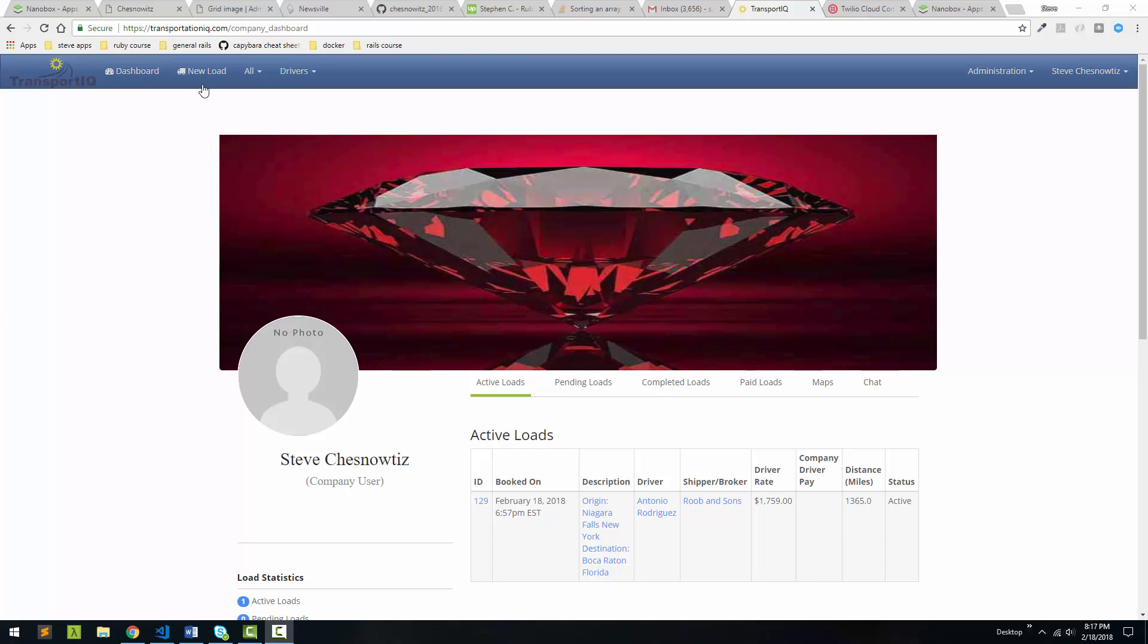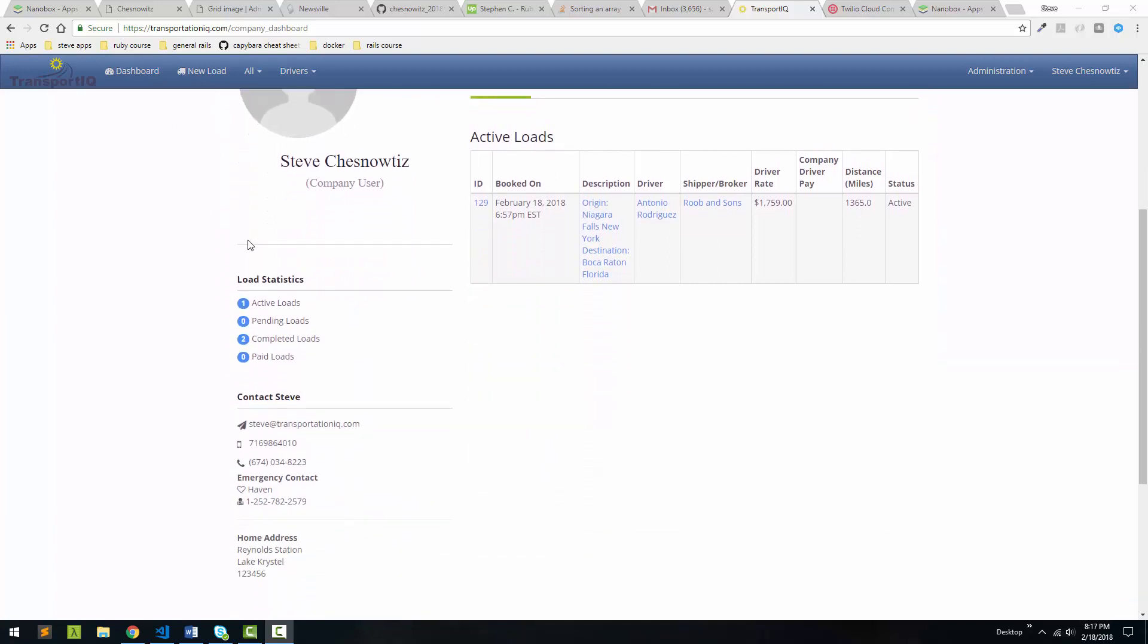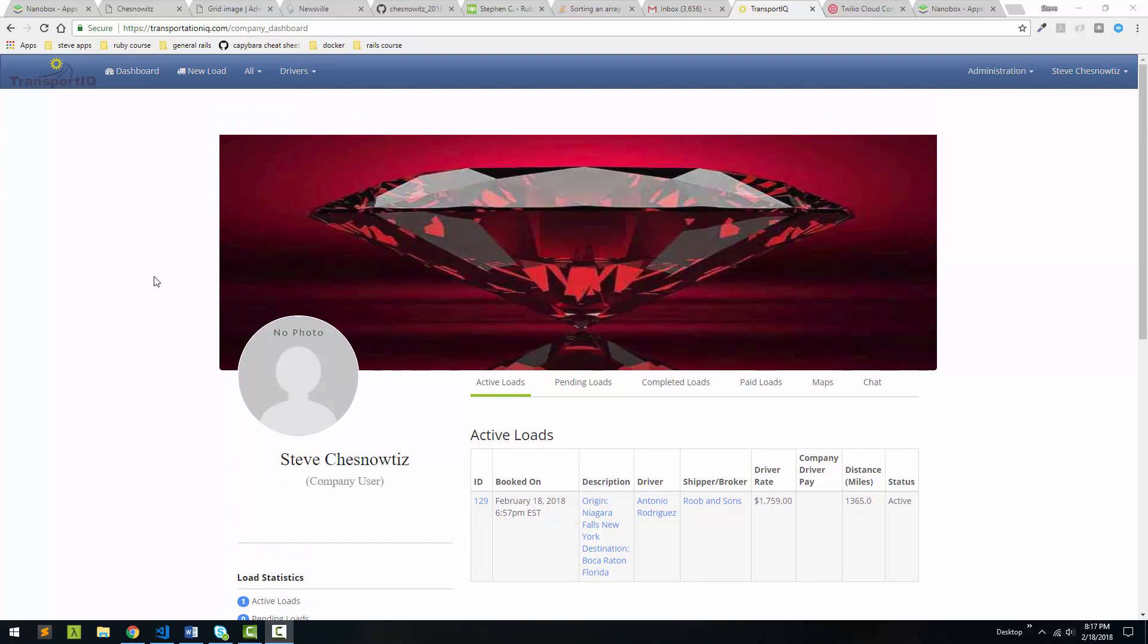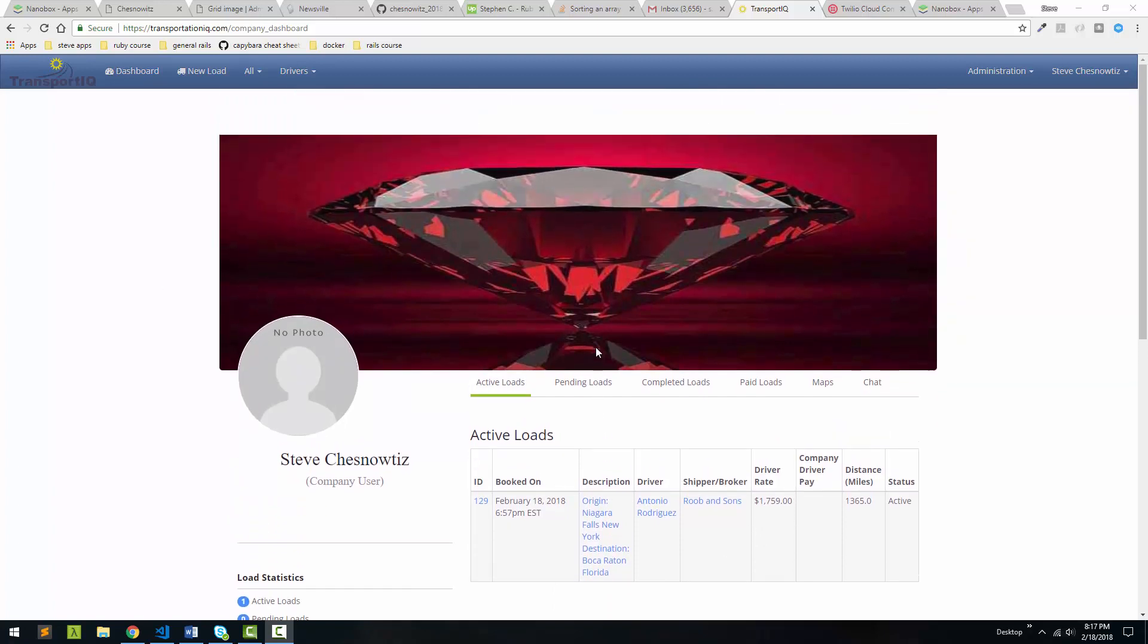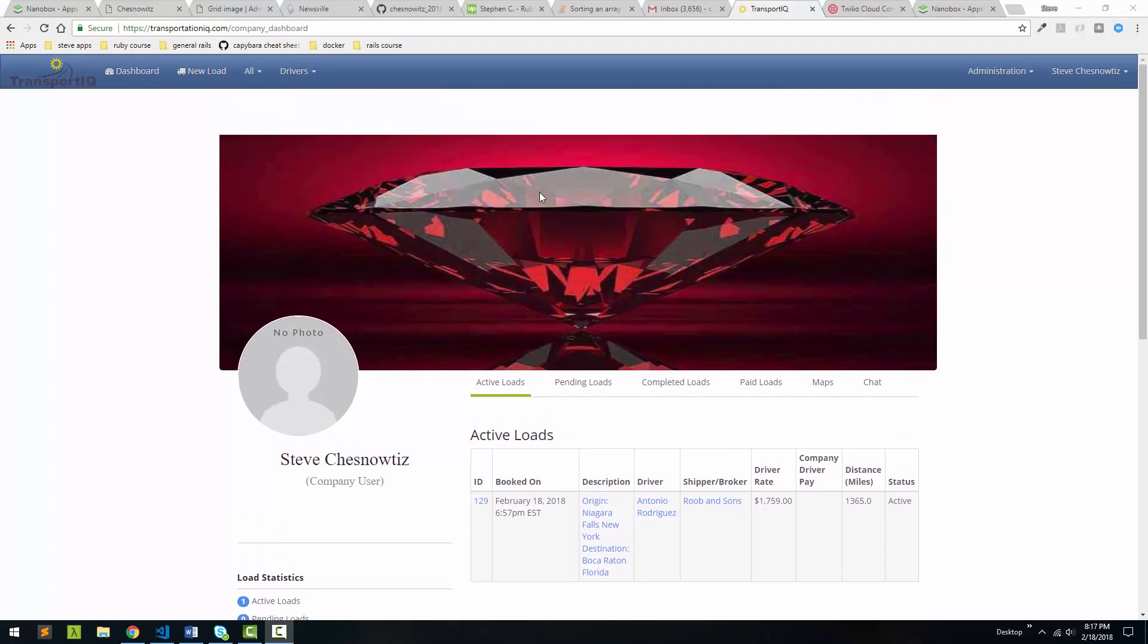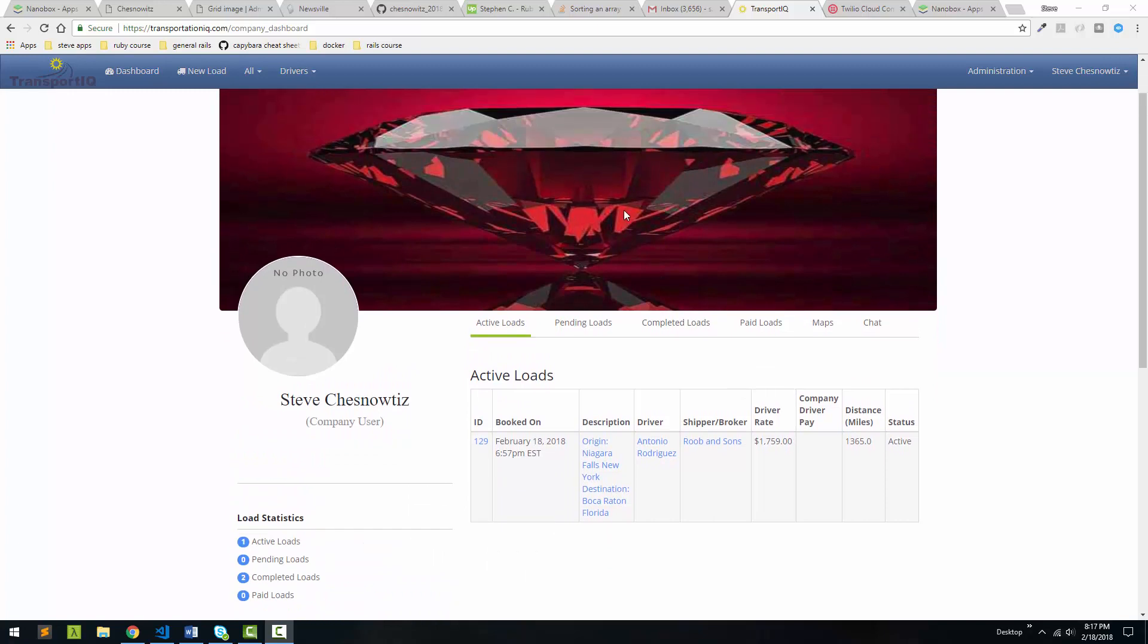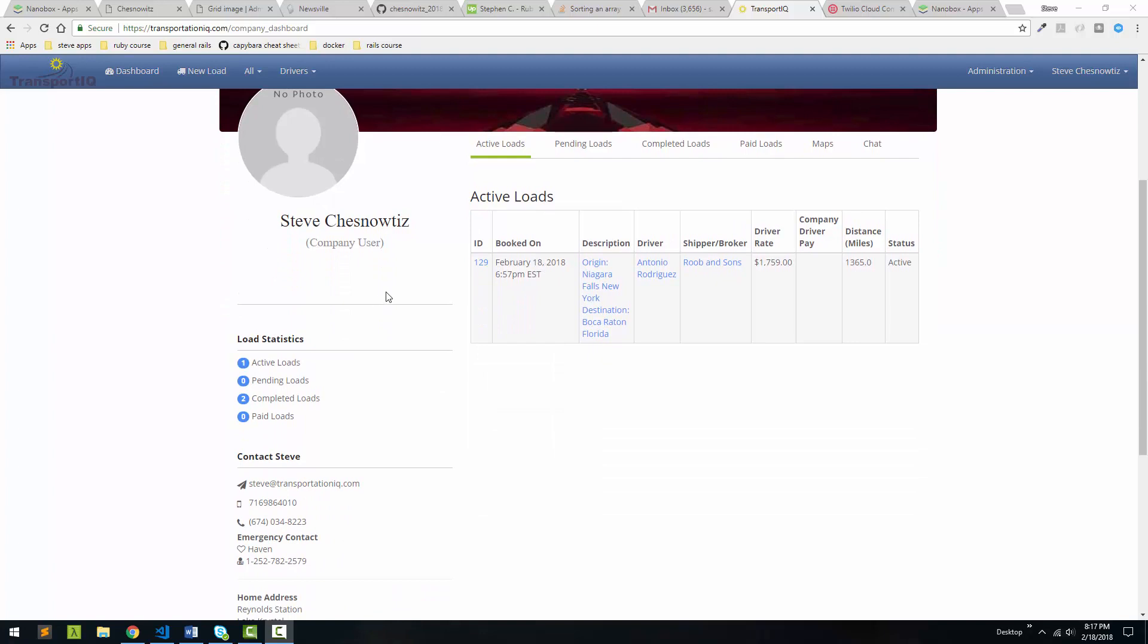Alright, so this is an application that I designed for a client. Keep in mind the styling could be anything that you want. This is kind of a basic bootstrap style. It's pretty clean and this is what they wanted. They didn't want anything really glitzy. The idea with this app is it's a dispatch app for trucks and trailers and that sort of thing, or a logistics app.